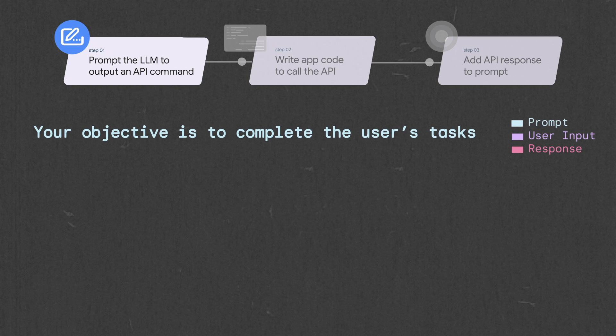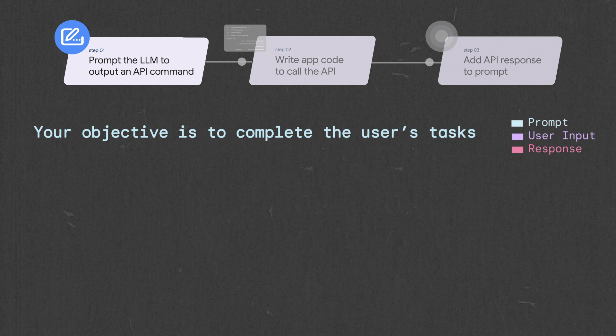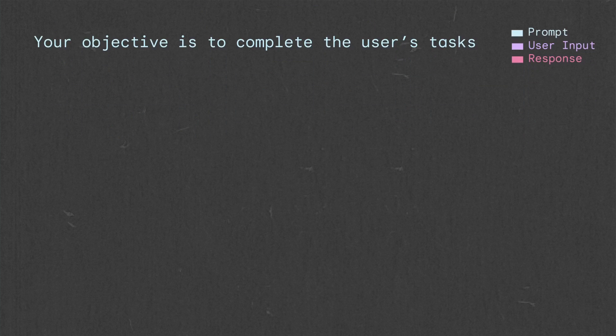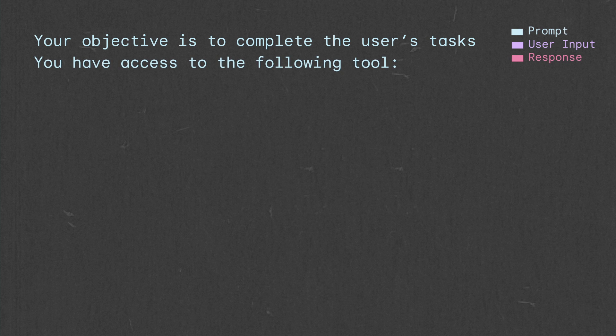We might start with an instruction that tells the LLM what our objective is, like, your objective is to complete the user's tasks. Then we describe the tools the LLM can use to complete the user request. In this case, the weather API.